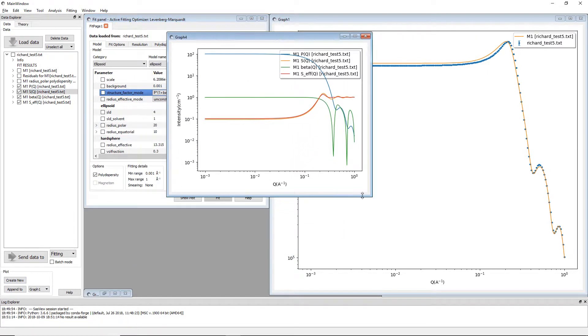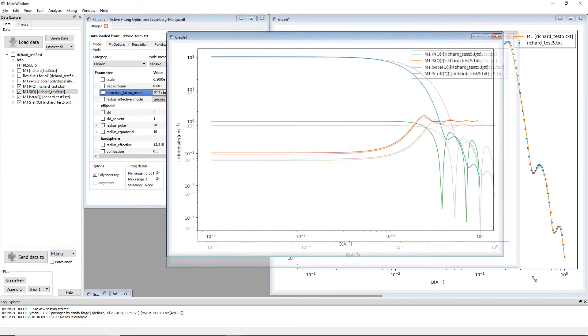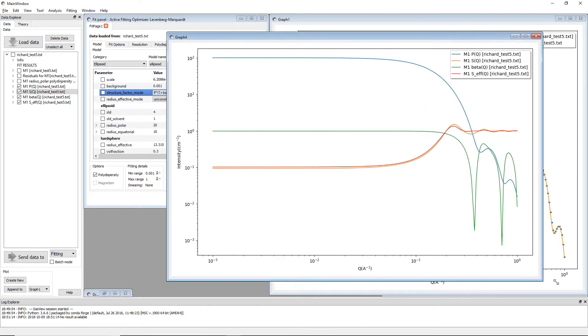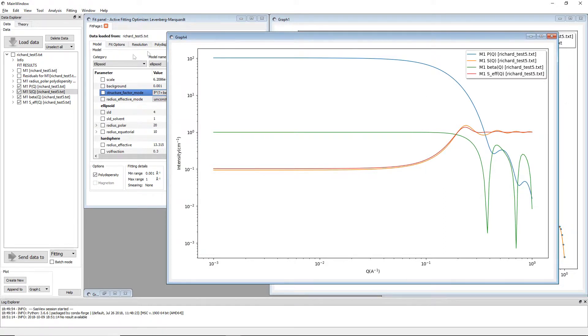Now if we create a new graph it's all a bit messy, but what you can see is the blue here is our P of Q which is unaffected by the beta approximation.